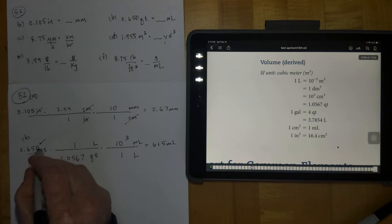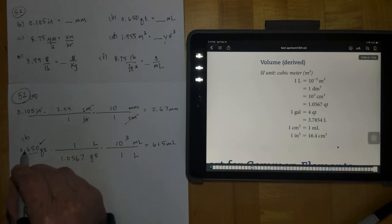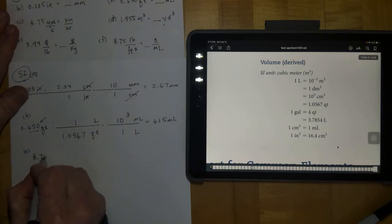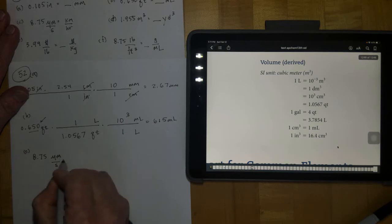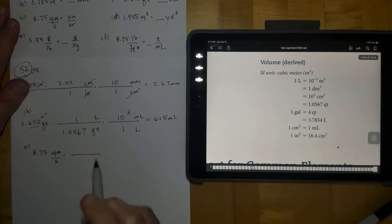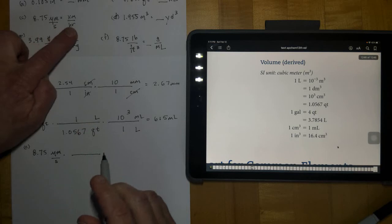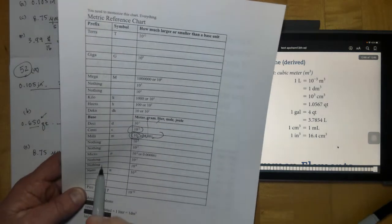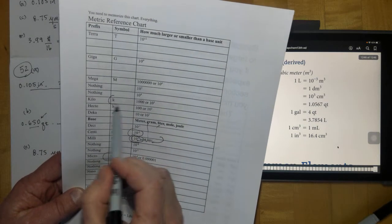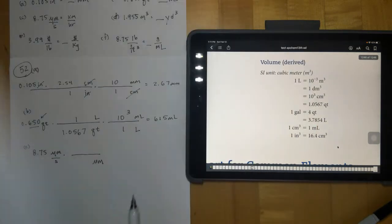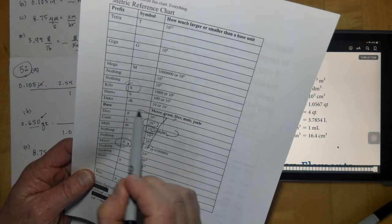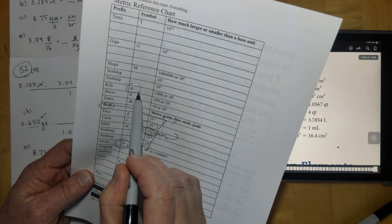That trailing zero is significant because it's at the end after a number with a decimal. Letter C: we have 8.75 micrometers per second and we want to get to kilometers per hour. First, go from micrometers to kilometers — put micrometer in the position where it's going to cancel. Micrometer is right down here on the prefix chart and we want to get to kilo, right up here — so kilometers on top. Counting the prefixes, it's 10⁶ to get to the base unit.